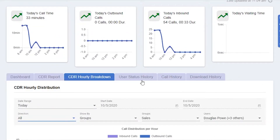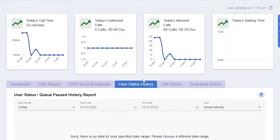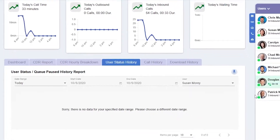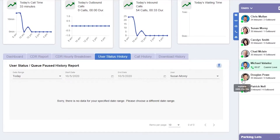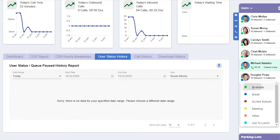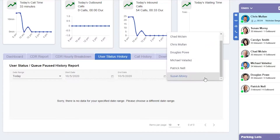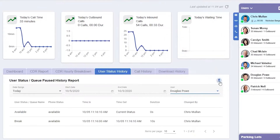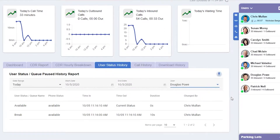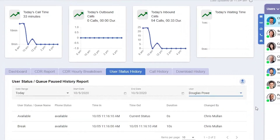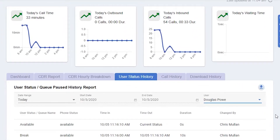User status history will show any time a user has made adjustments to their status on the switchboard. Here we can see that Douglas was available and then went on break. We'll also get information about time in, time out, how long, and who it was changed by.